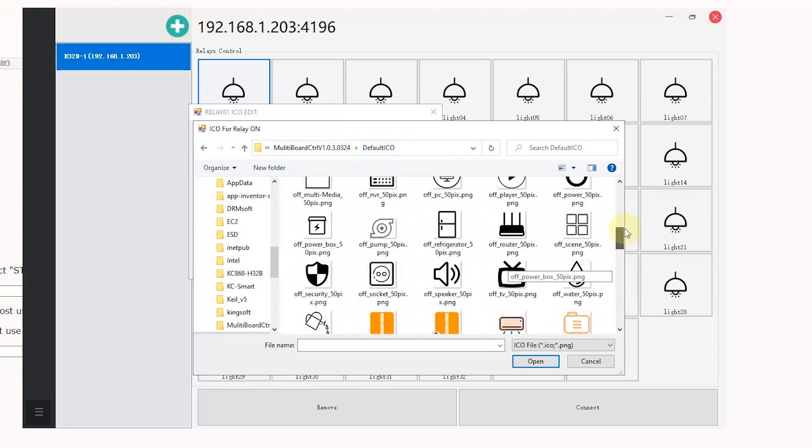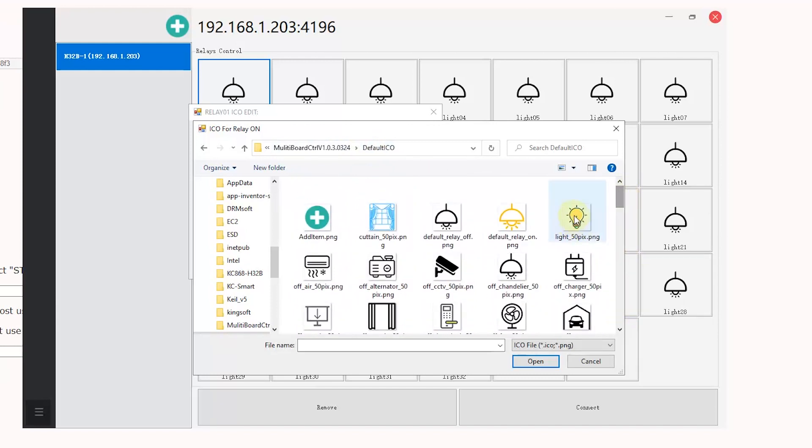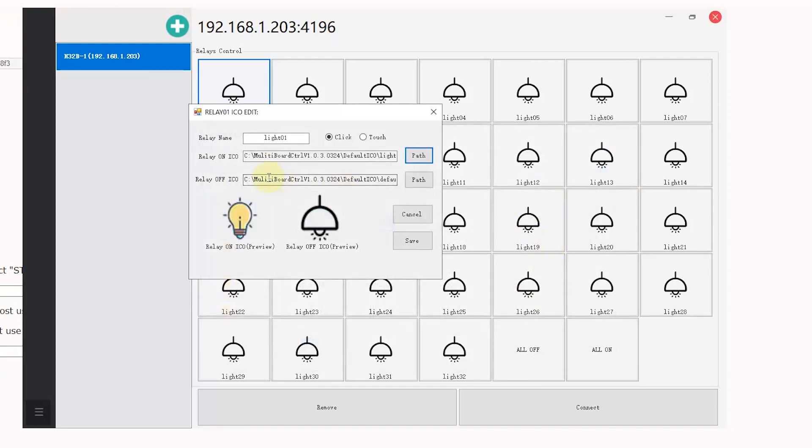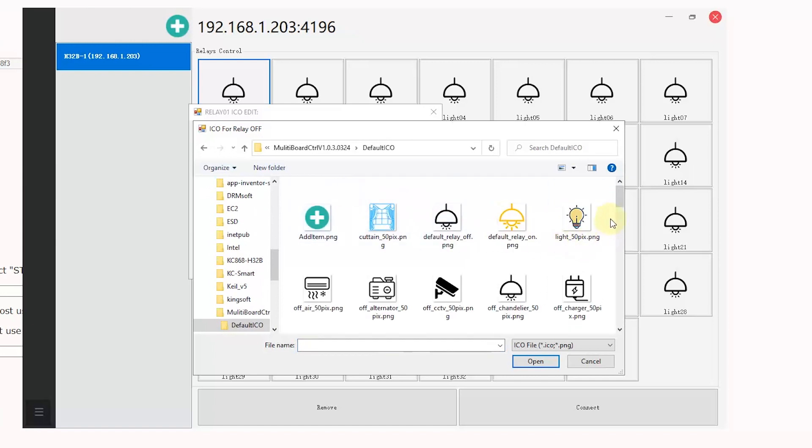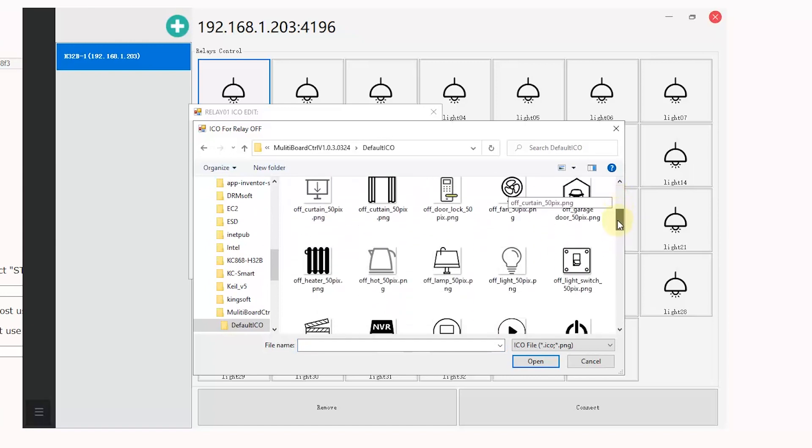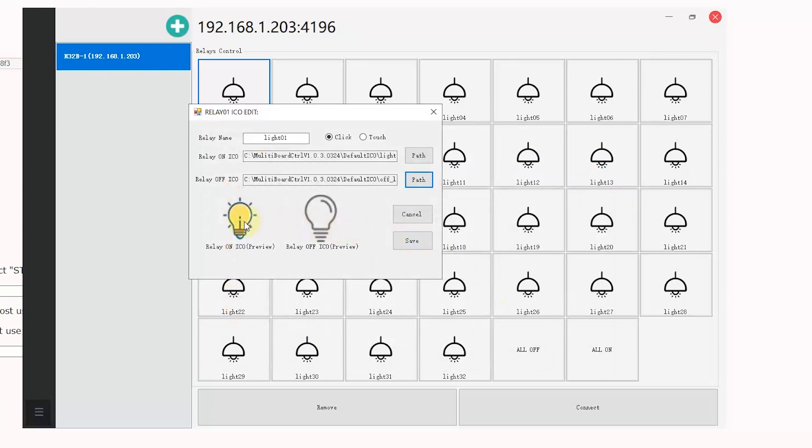I can choose this lamp. We can press open. And this is the off icon. We can press browse, and also I can choose a lamp for off. Open, and you will see two lamps. And also I can change the name, Light one.